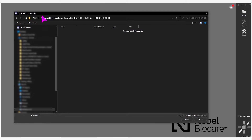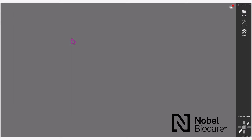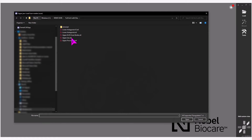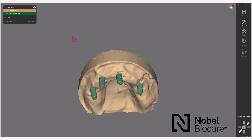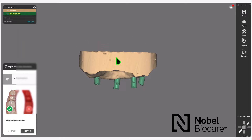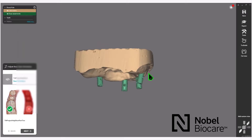If you notice on the top left of the file explorer window, it will indicate what scan it would like you to load at that point. In this case, the first scan is the jaw scan. Select the jaw scan. Next, it will ask you to load the scan marker scan. Now you can see both of those files have been loaded.